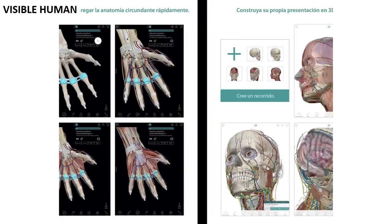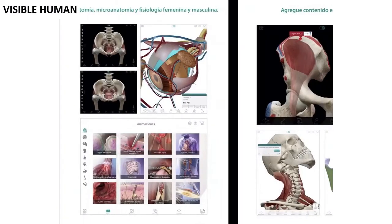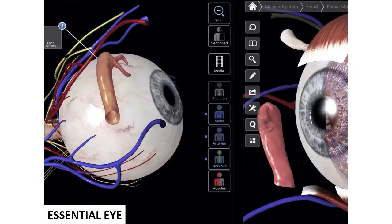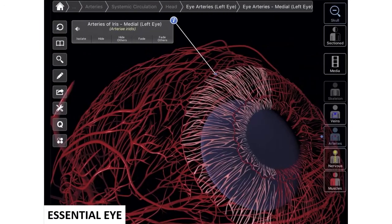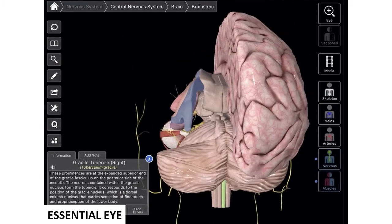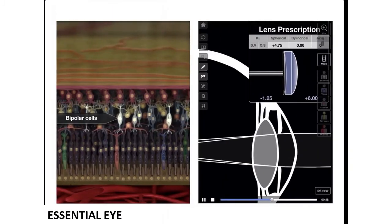Visible Human provides great detail with high definition imagery. Finally, Essential Eye is one of our favorite apps. It includes all the features we have mentioned, with great, great detail.